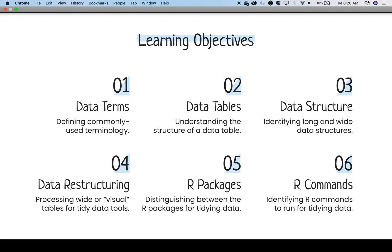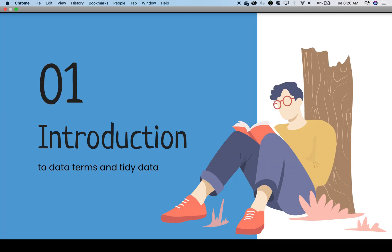As an additional bonus, participants will also learn about R packages for tidying data and common R commands. Let's get started with common terms.